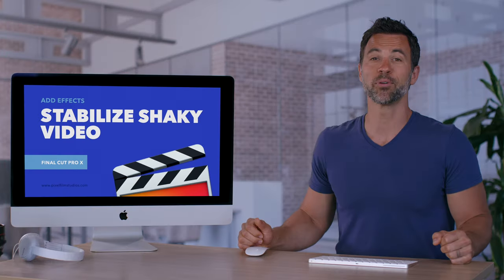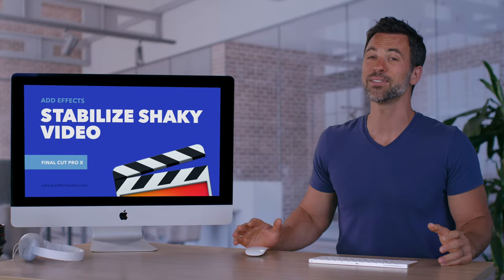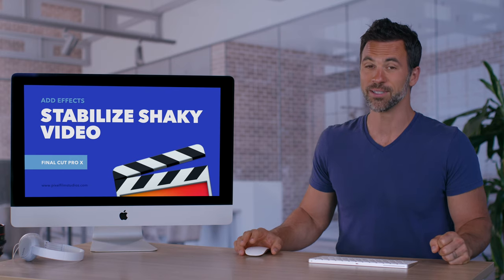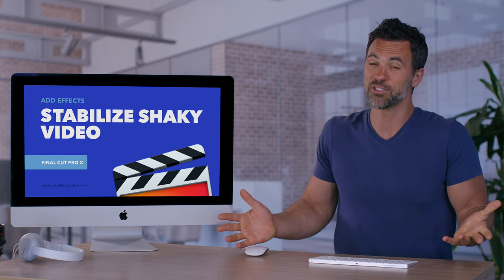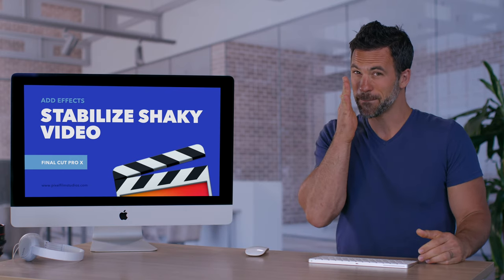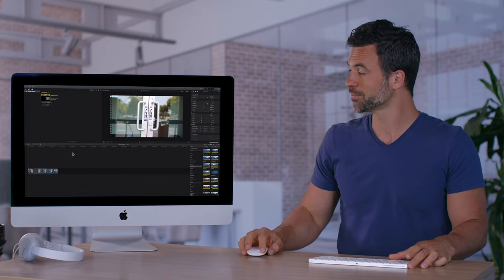Welcome back to another Final Cut Pro tutorial. Today we're going to talk about the built-in stabilization function. Let's say you have some shaky footage and you want it to be perfect. Here's what we're going to do.